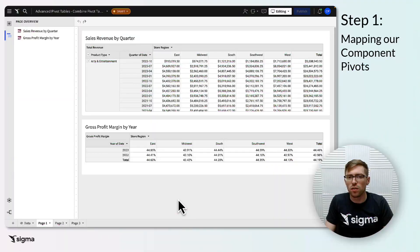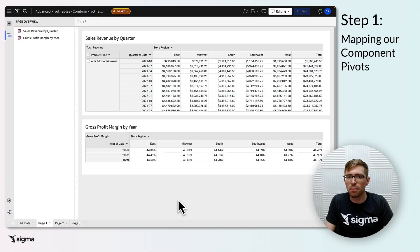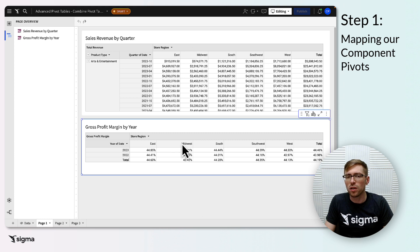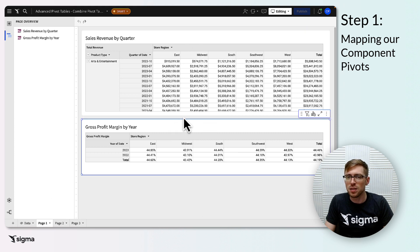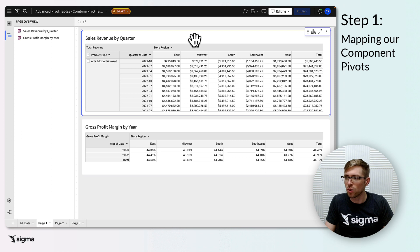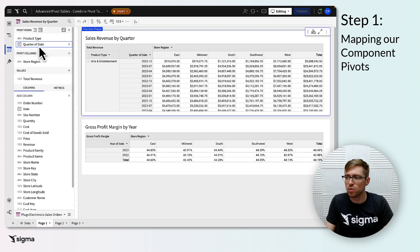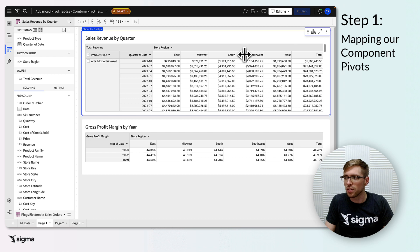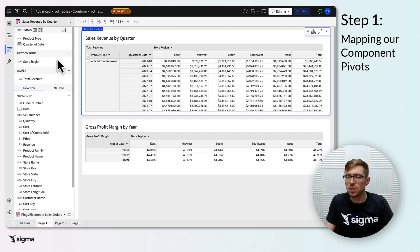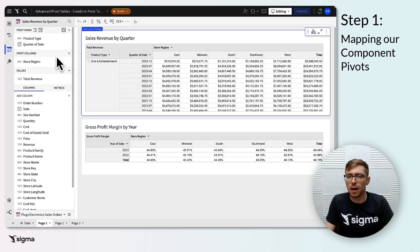For our first step, we'll need to create two or more pivot tables that are mapped to each other to be unioned. We'll call these our component pivots. These component pivots need to be identical across either the vertical dimension, pivot rows, or the horizontal dimension, pivot columns, and similar enough across the remaining dimension for columns to be mapped one-to-one in the union.